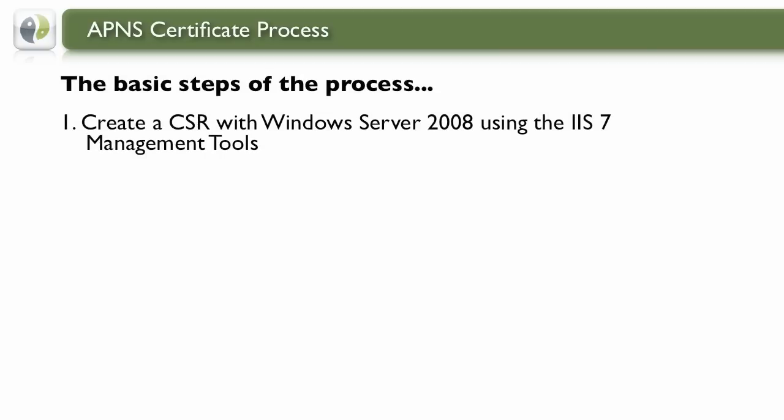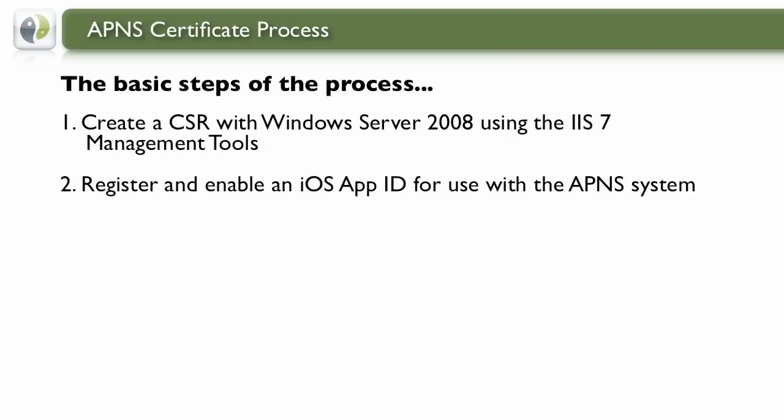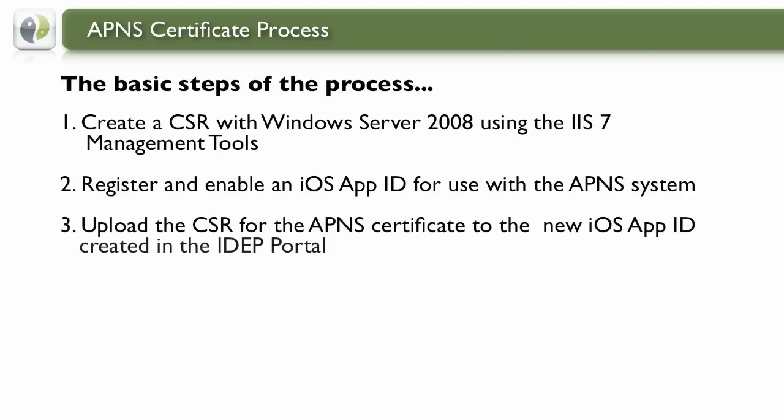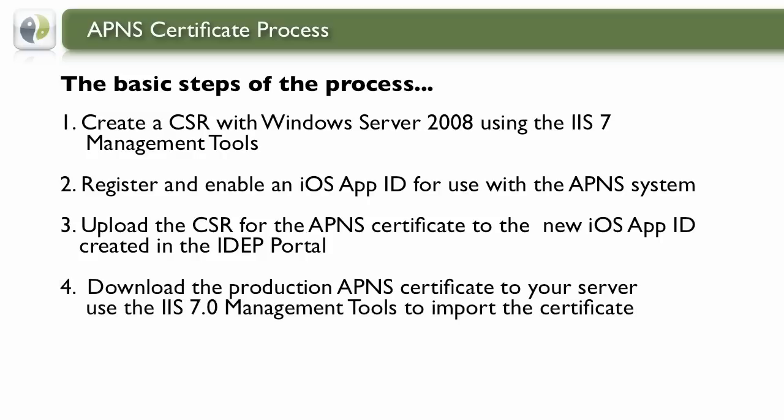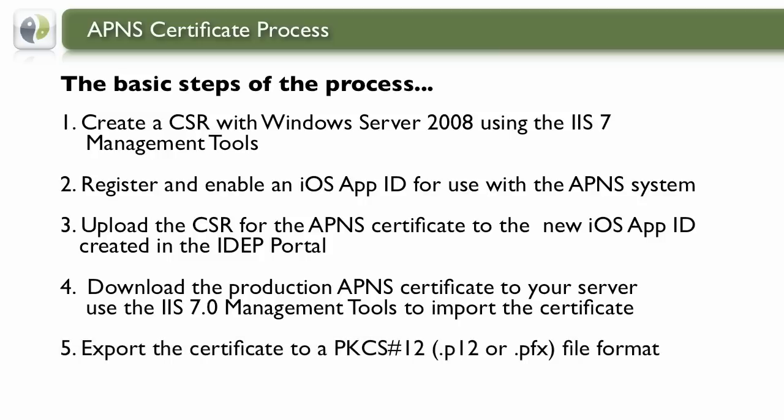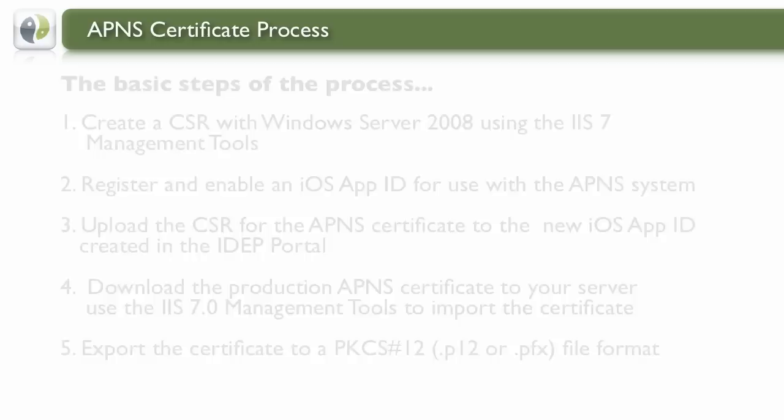The first thing we'll do is create a Certificate Signing Request with the Windows Server. Then we'll enable an iOS App ID for use with APNS, upload the CSR for the APNS Service, and then download and export that Certificate for use with ZenPrize Device Manager.